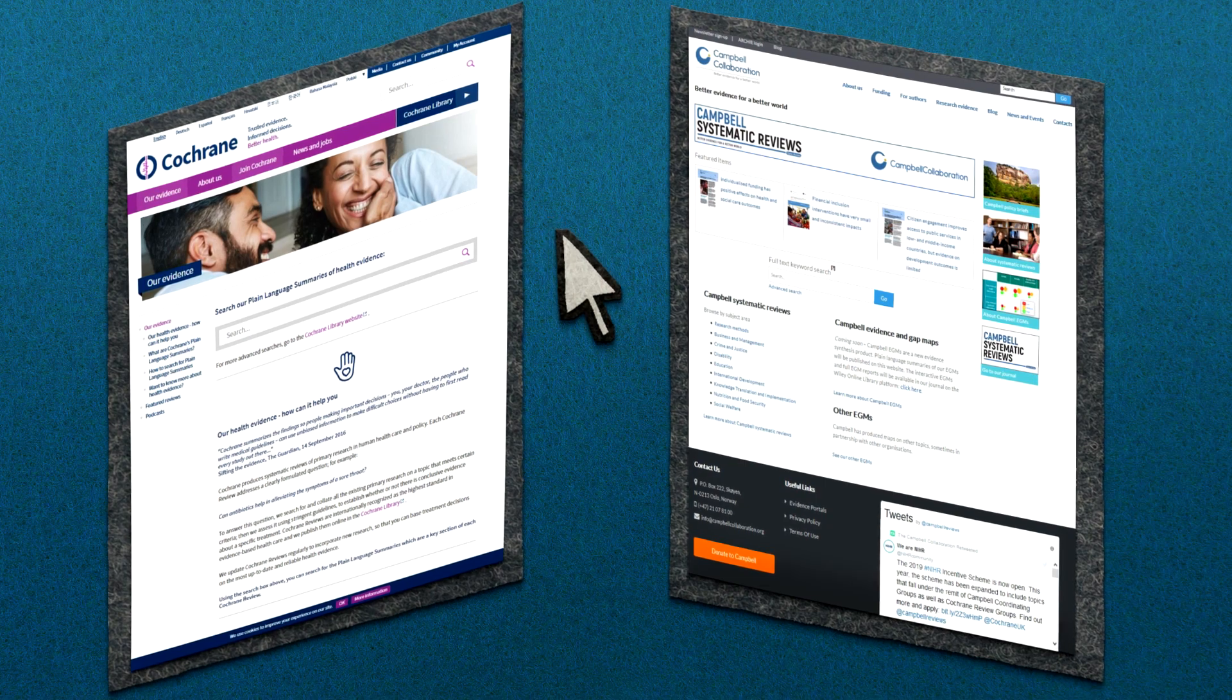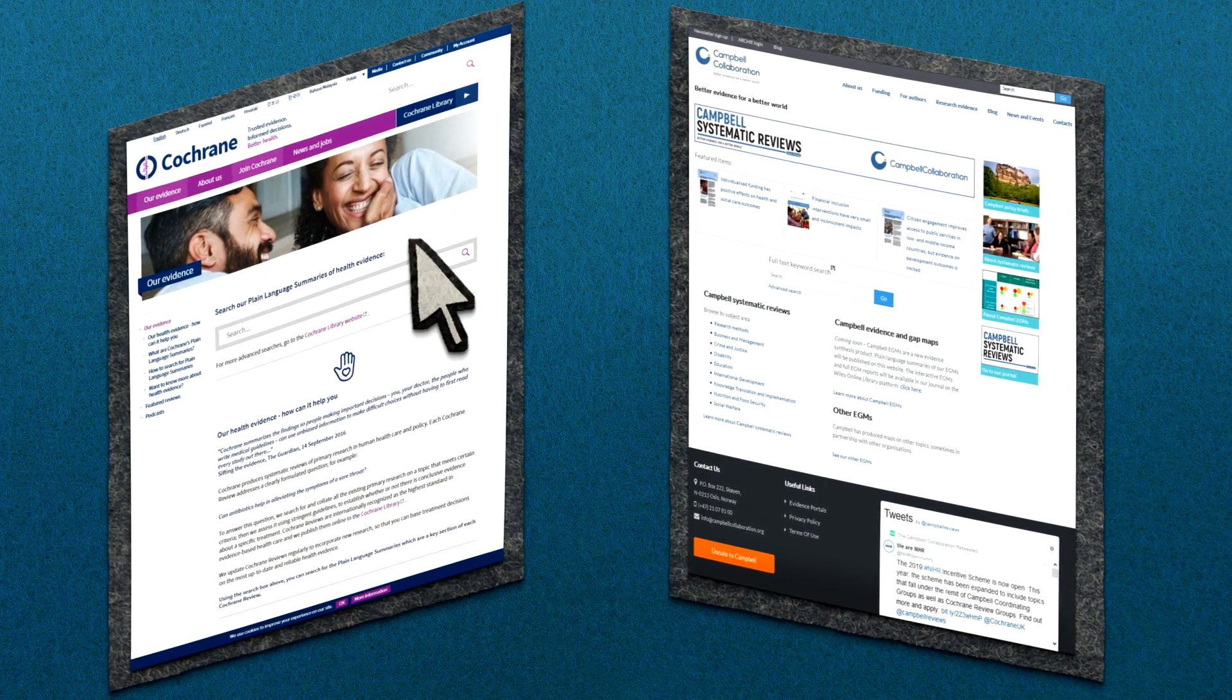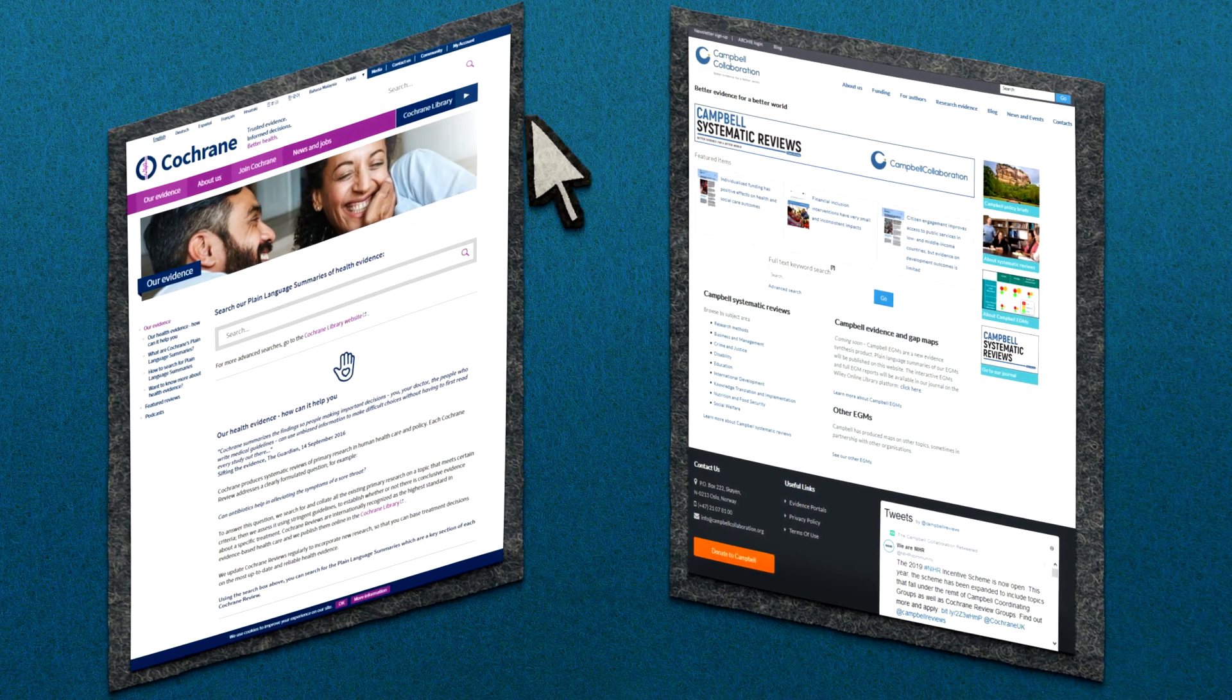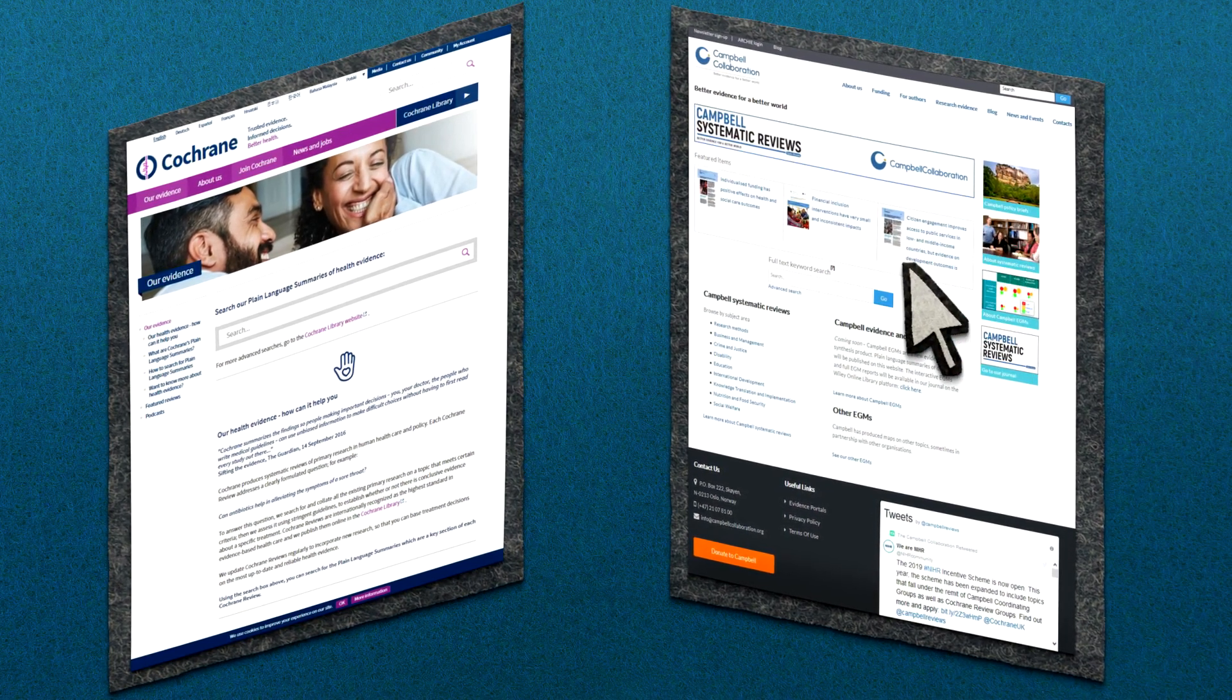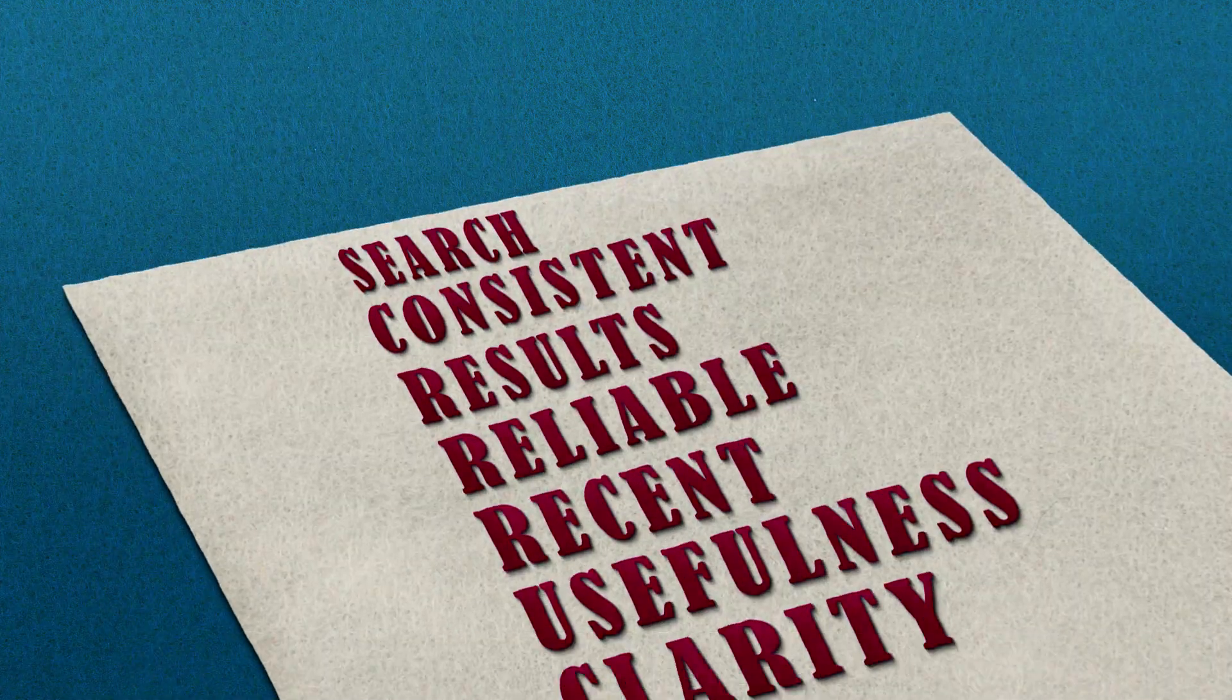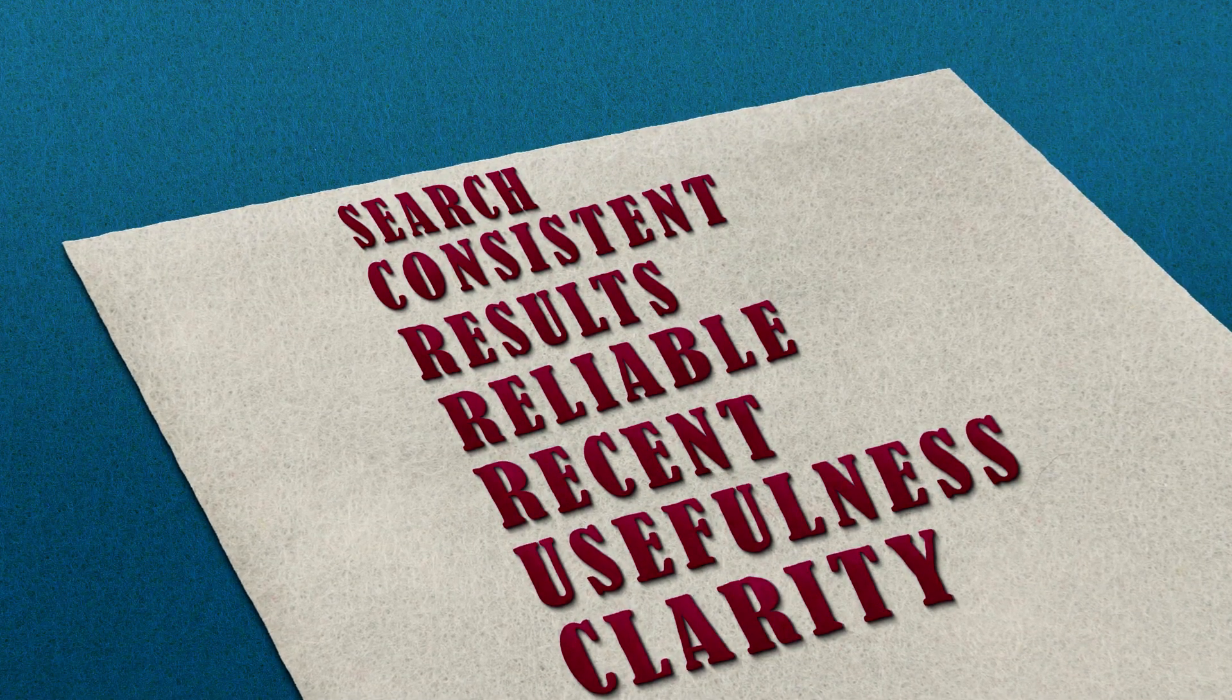Good places to find evidence synthesis written for the public are Cochrane Plain Language Summaries and Campbell Collaboration Plain Language Summaries. More sources can be found at the end of this video. And remember, when you come across a review, don't forget to check its quality.